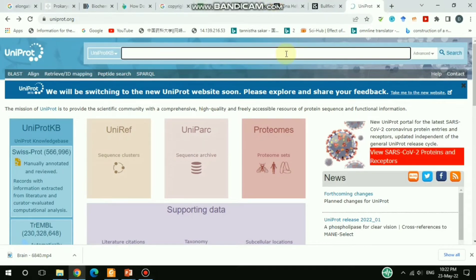Hello everyone, welcome back to my channel xgnproteinx. In this tutorial video, I'm going to talk about the UniProt database — how to find protein or peptide information in the UniProt primary database. Also, if you have any unknown peptide sequence, you can get information by putting that unknown sequence into BLAST under the UniProt database and you will get the relevant information.